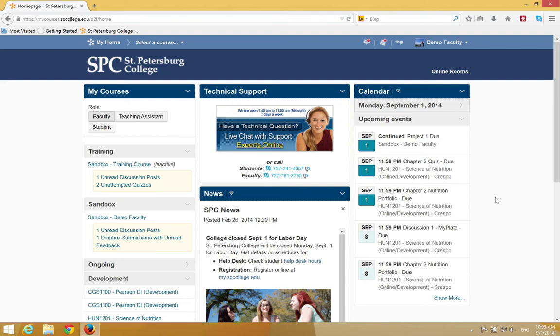When your course is created at the beginning of each semester, the course will be inactive. You'll know your course is inactive because next to the course it will say inactive.